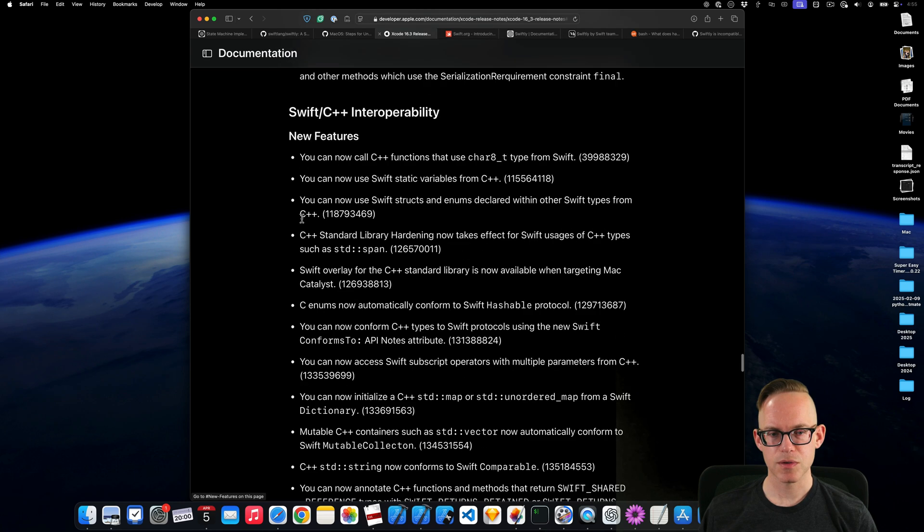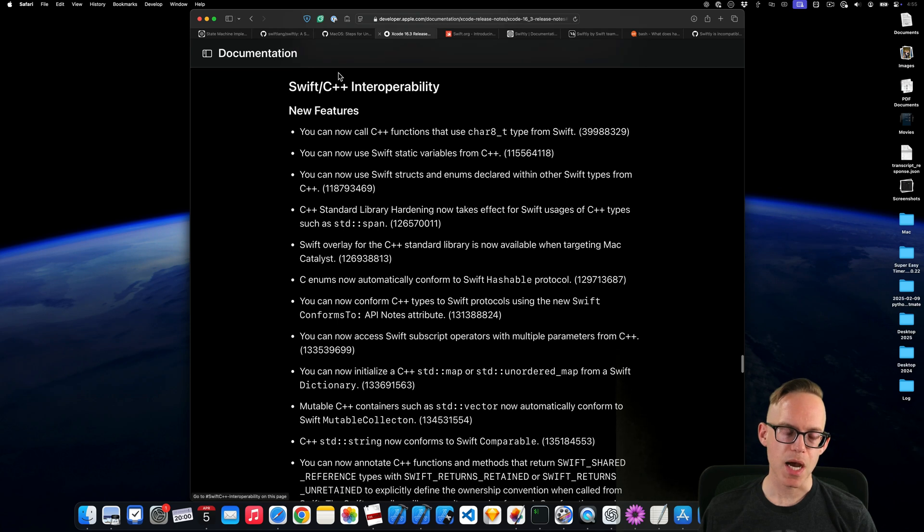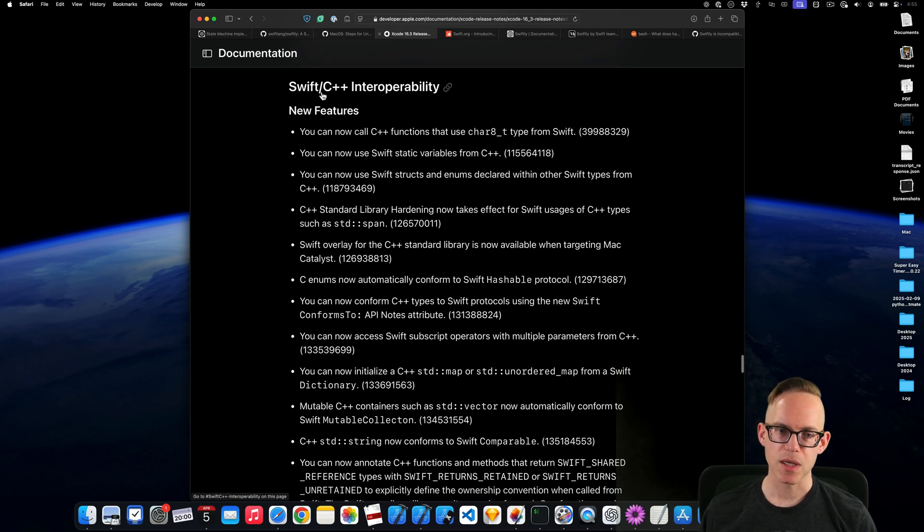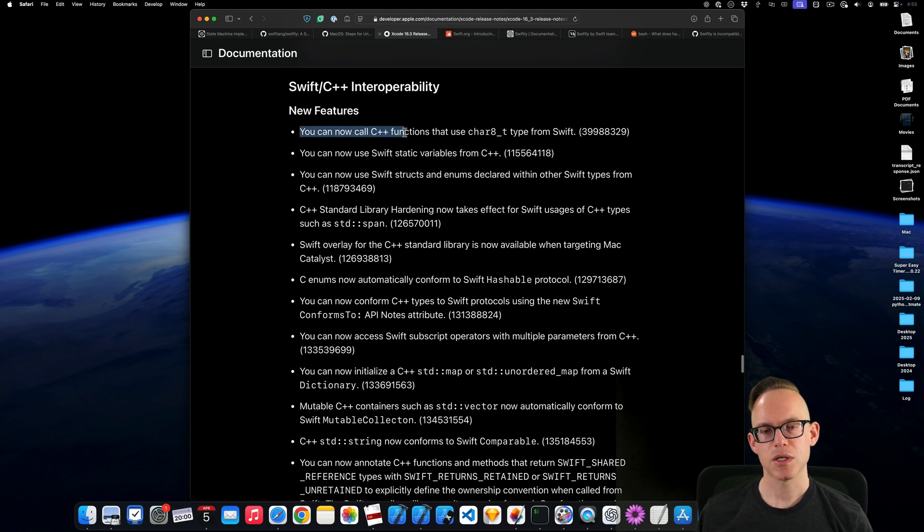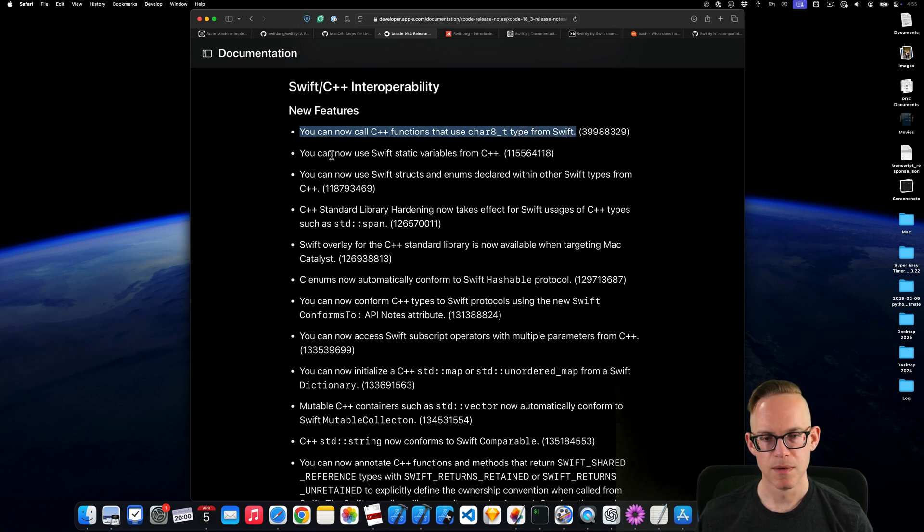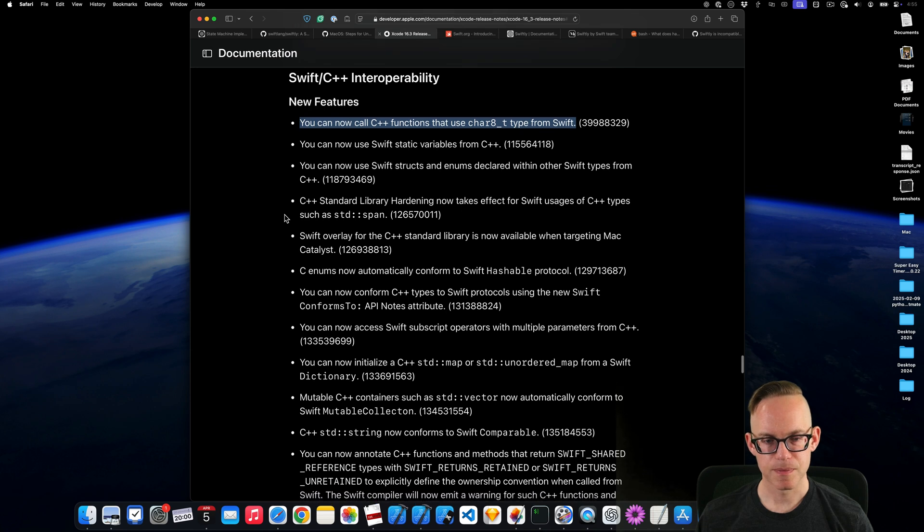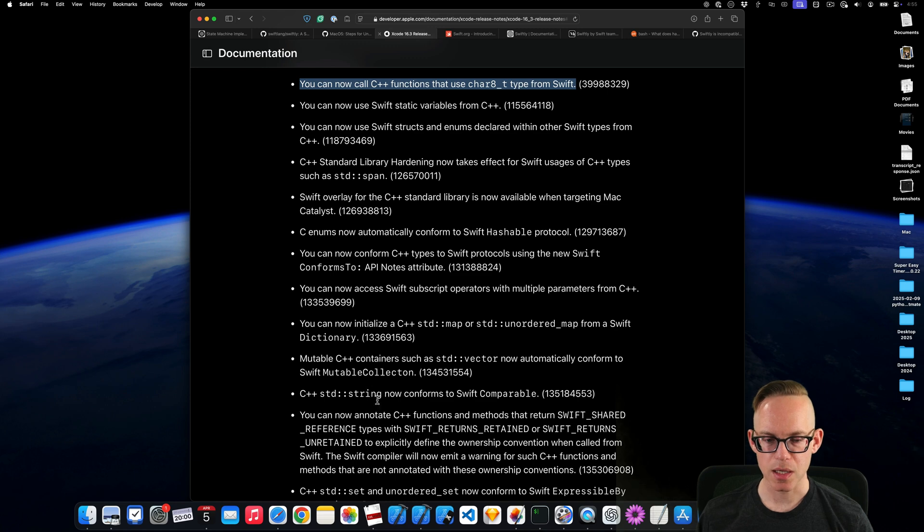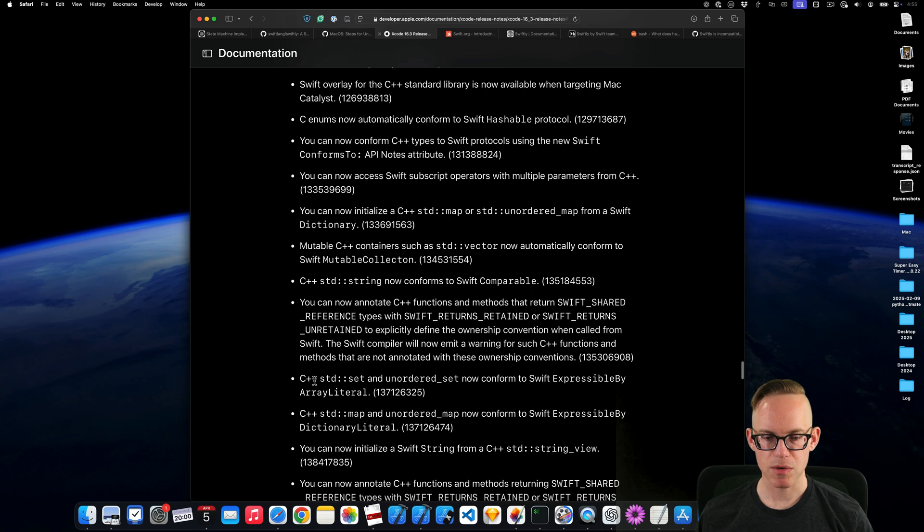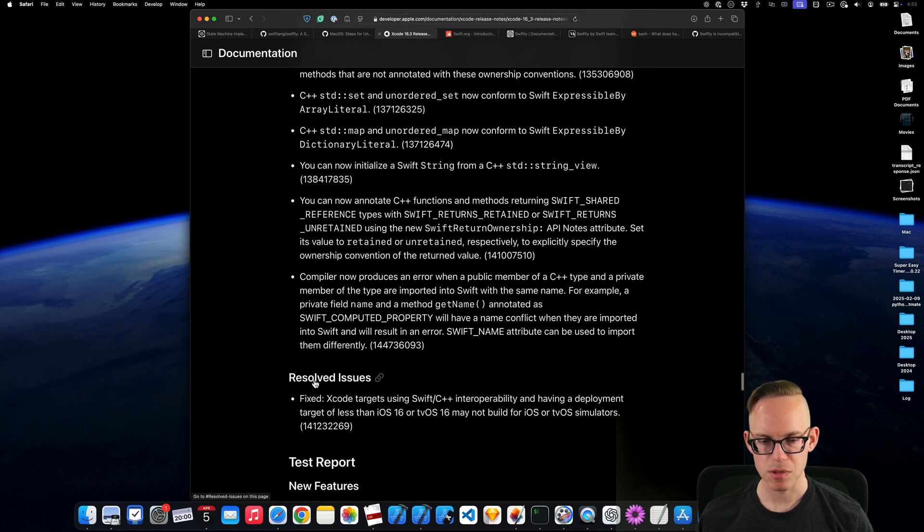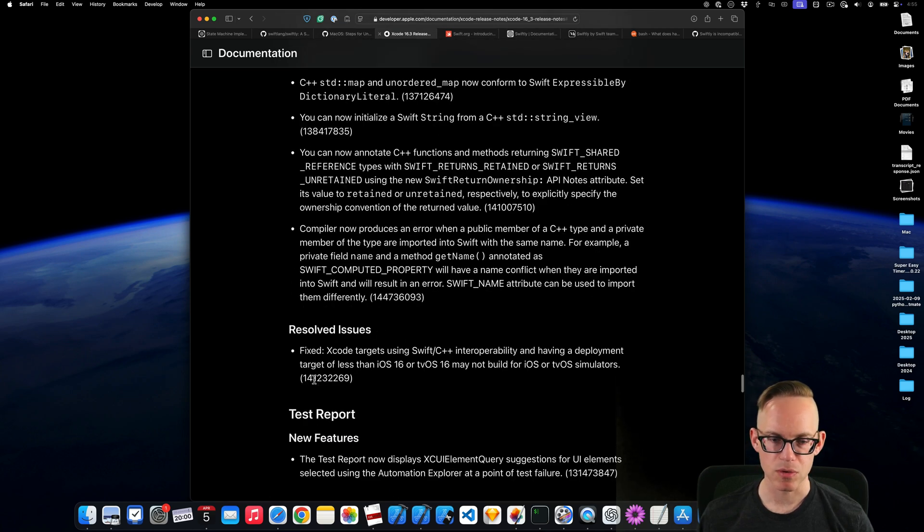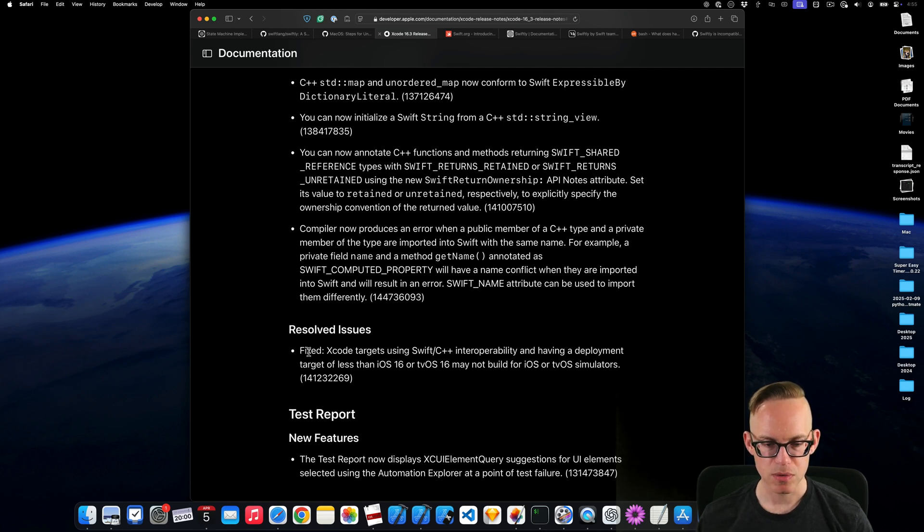Some known issues with Swift. So this is the other big highlight for this release I would say. 16.3 adds a bunch of Swift and C++ interoperability. So you can call C++ functions that use the char8 underscore T type from Swift. So there's a bunch of stuff supporting integrating map and unordered map into a Swift dictionary. So like just this interoperability I think is really important if you're doing Swift and C++ development, calling into it. So that's pretty big.